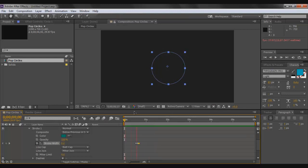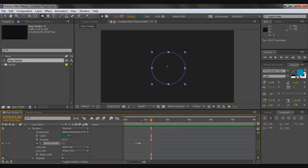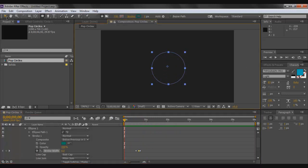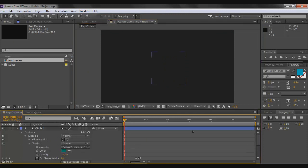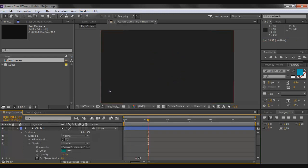Let's watch the playback — it's a bit fast right now, but that looks pretty nice. In the demo shown earlier, you may have noticed lines or strokes going through the circle. We'll add that effect next.